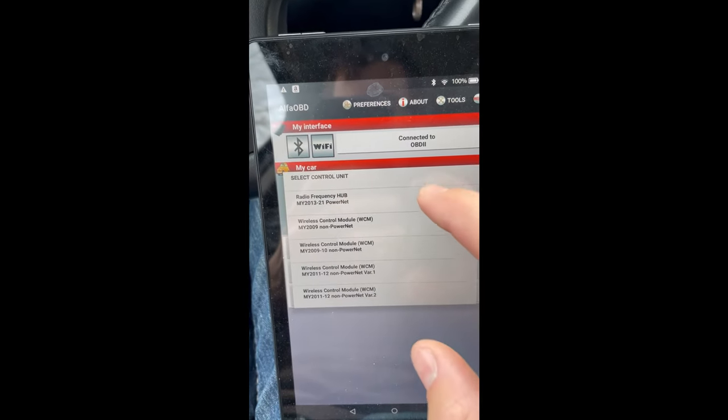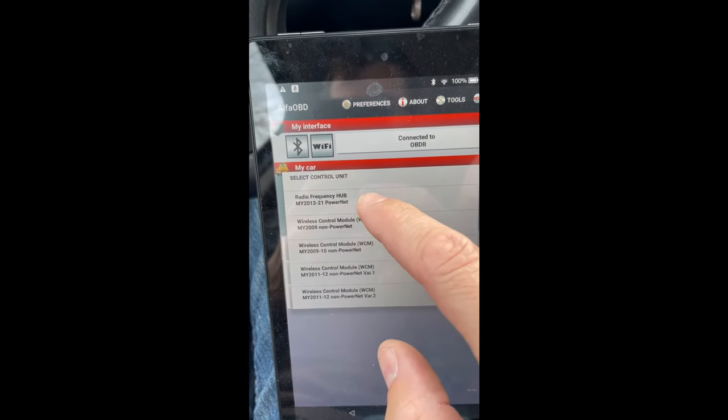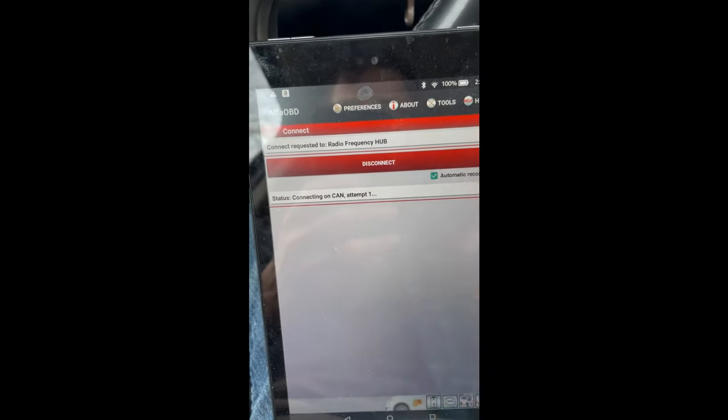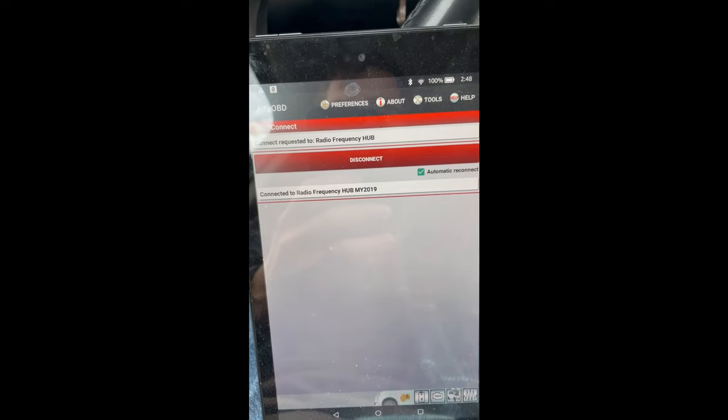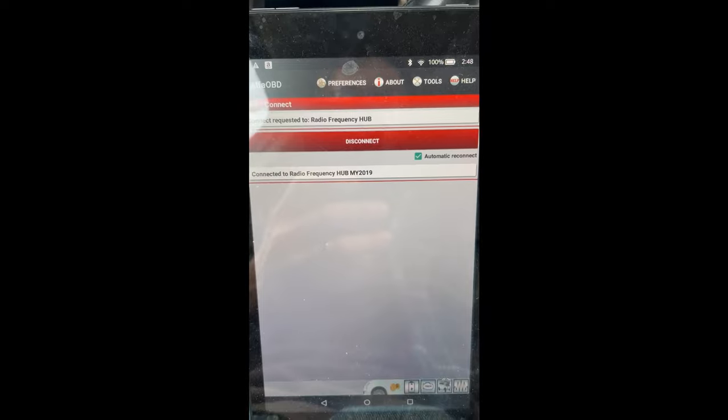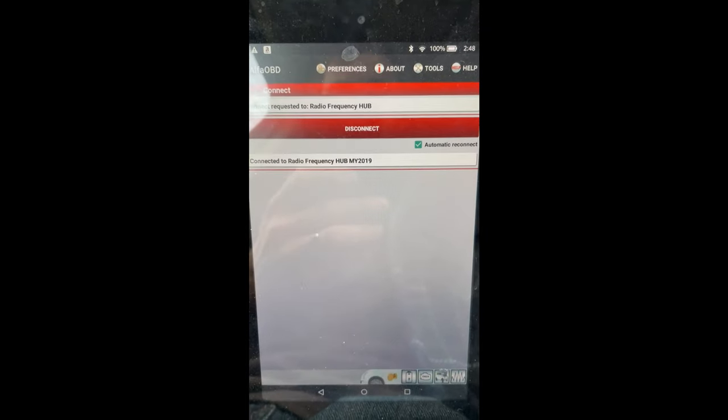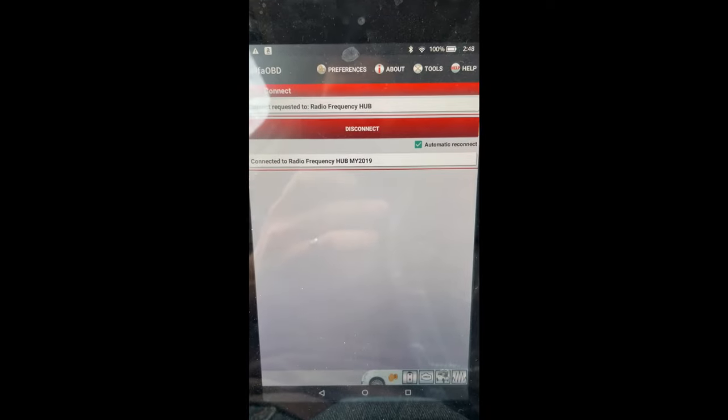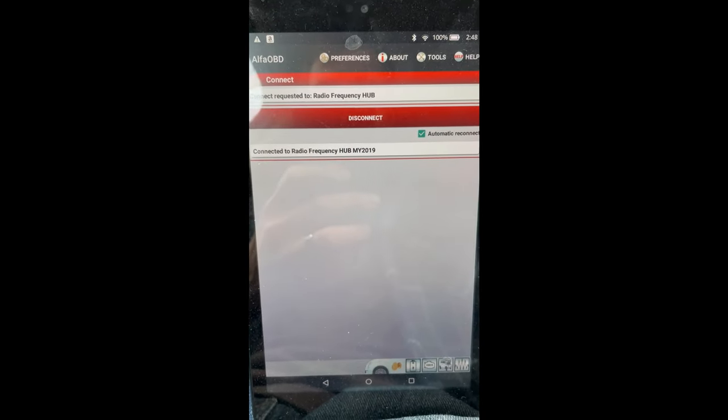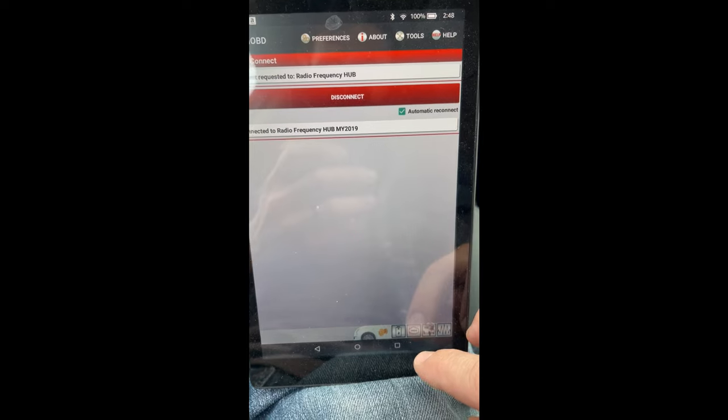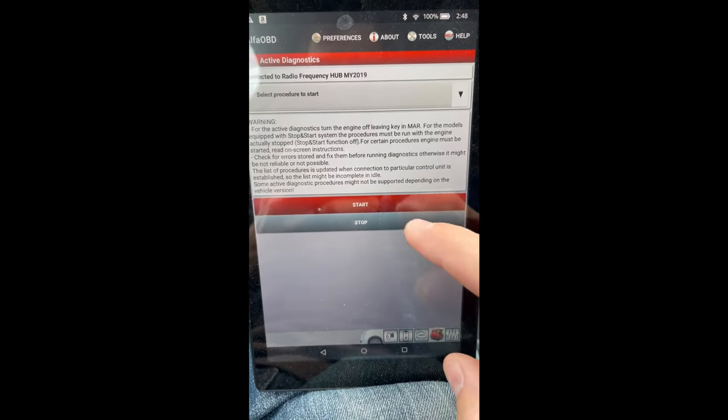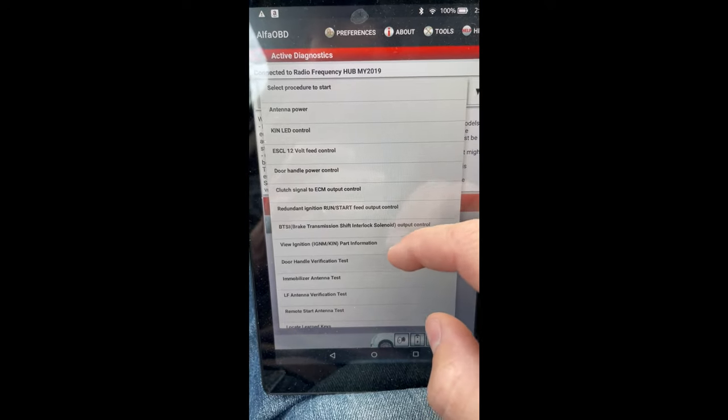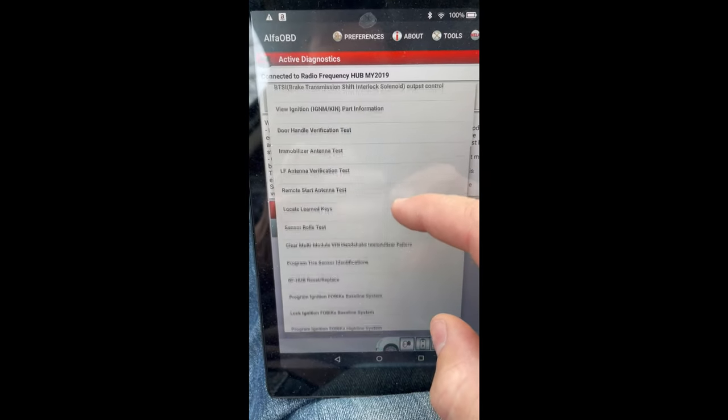The unit will be the radio frequency hub. Connect. All right, so now in here what we want to do is reset the hub. Now if you already have your pin from your dealer, great. If not, I'll show you how to get the pin from Alpha ODB directly and then you can just use it the next step. So come here, open up the hood icon, select a procedure to start.